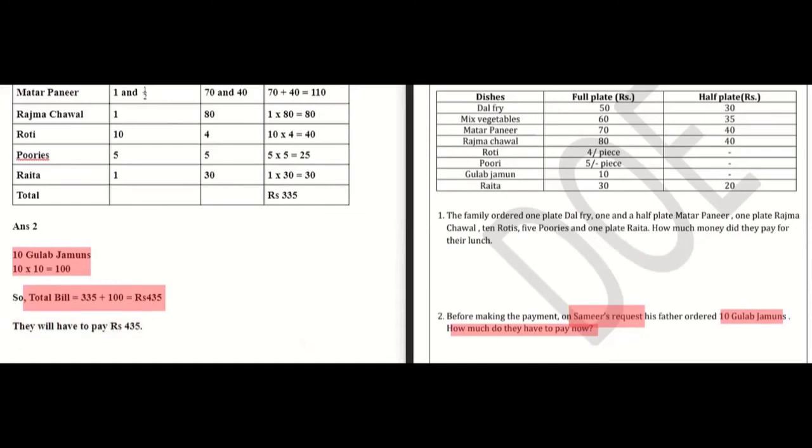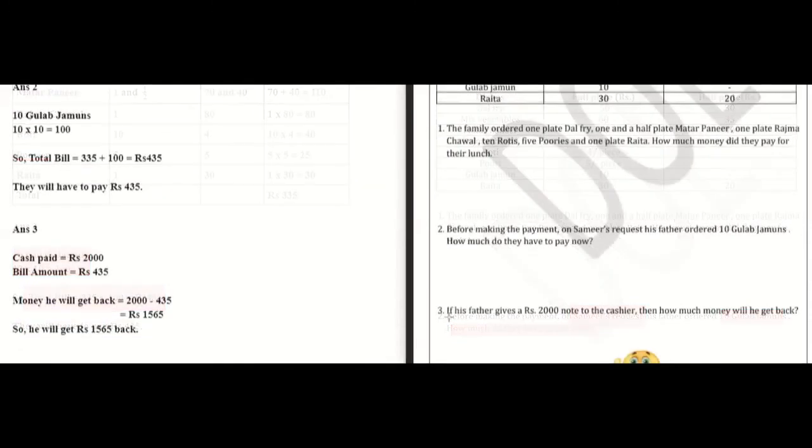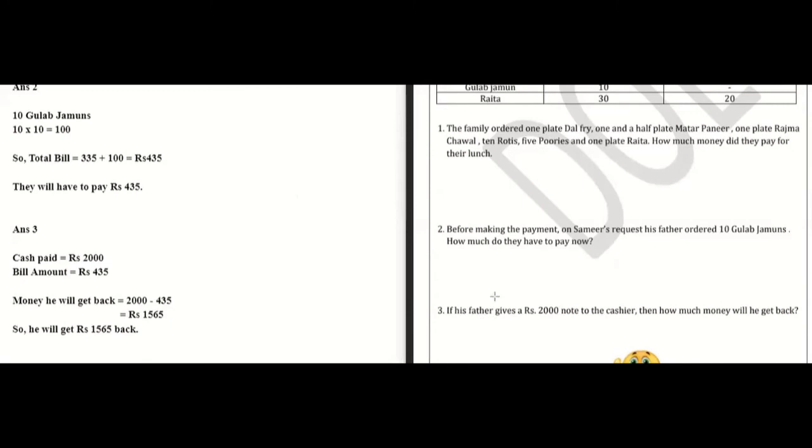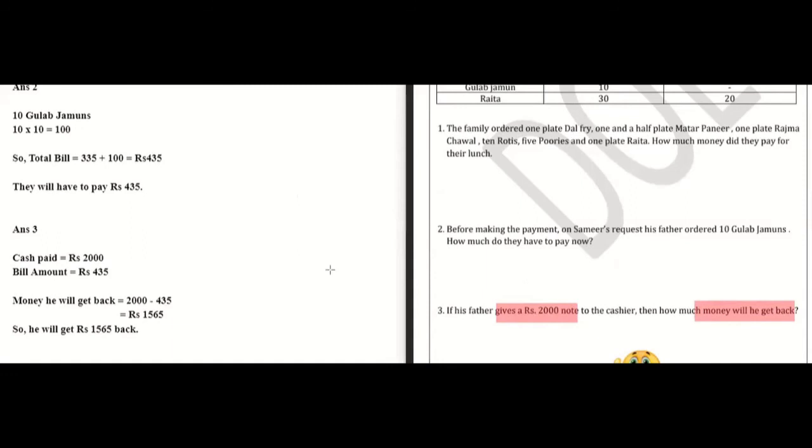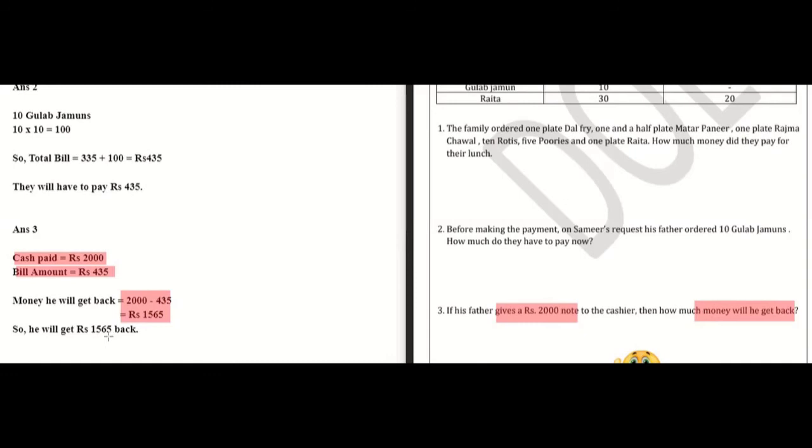Question number 3: Father gave a 2000 rupee note. How much money will they get back? If you have this type of question, what do you do? Yes, subtraction. Cash paid equals 2000, bill amount 435, so money he will get back is 2000 minus 435, which equals 1565.